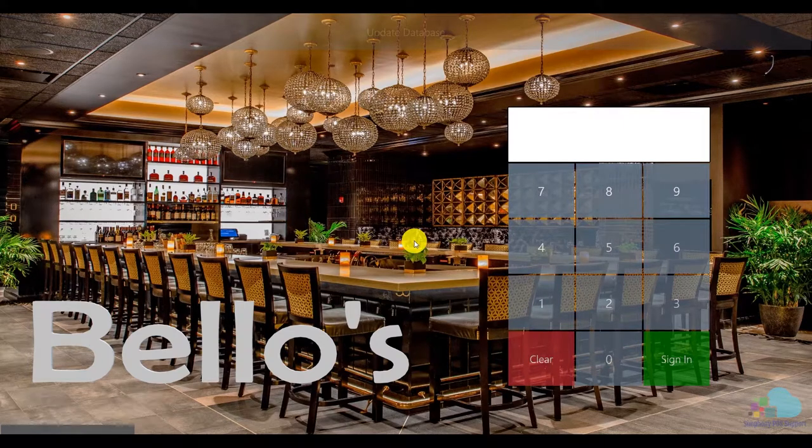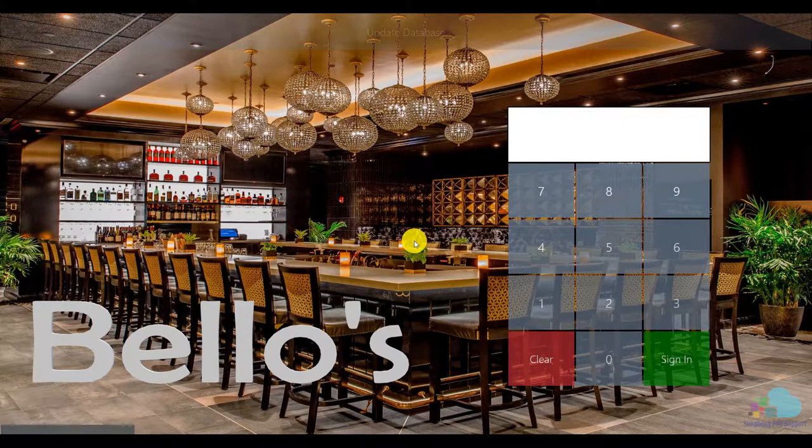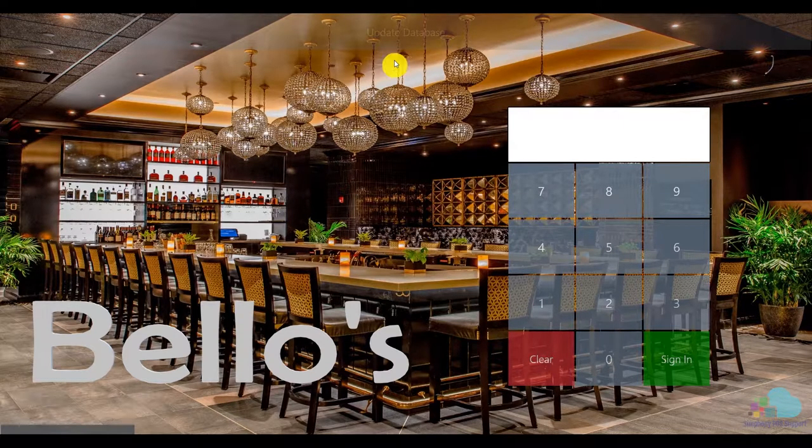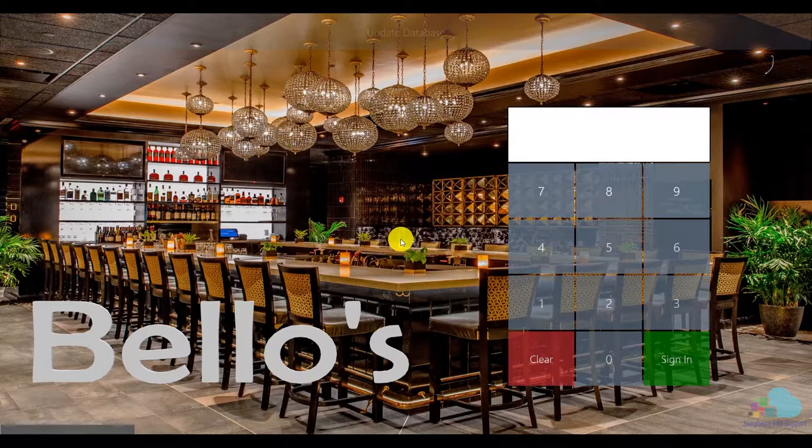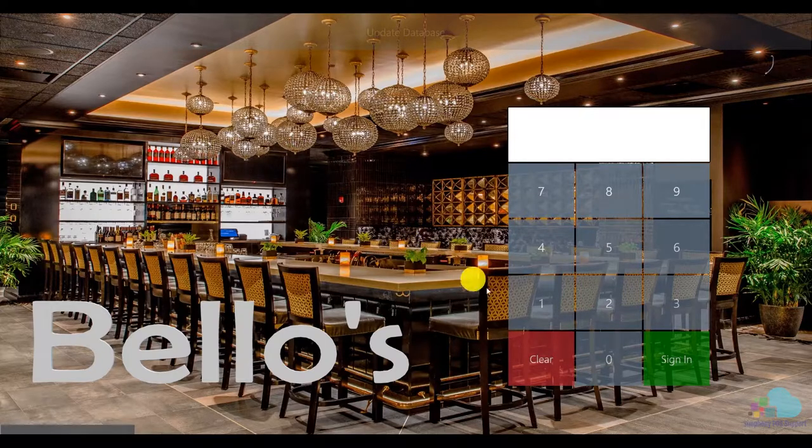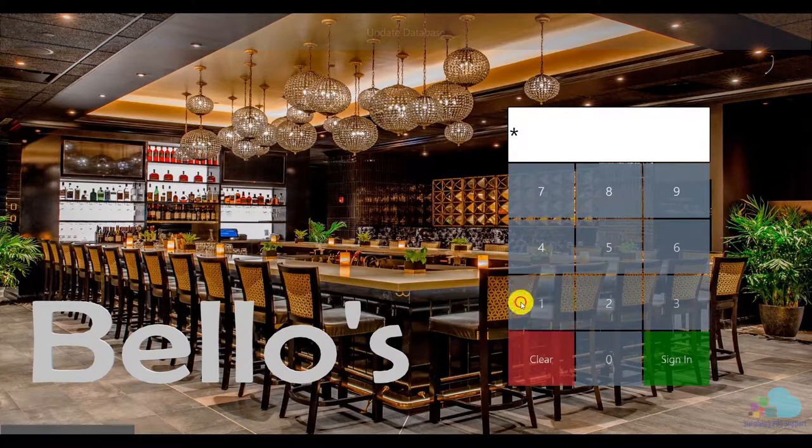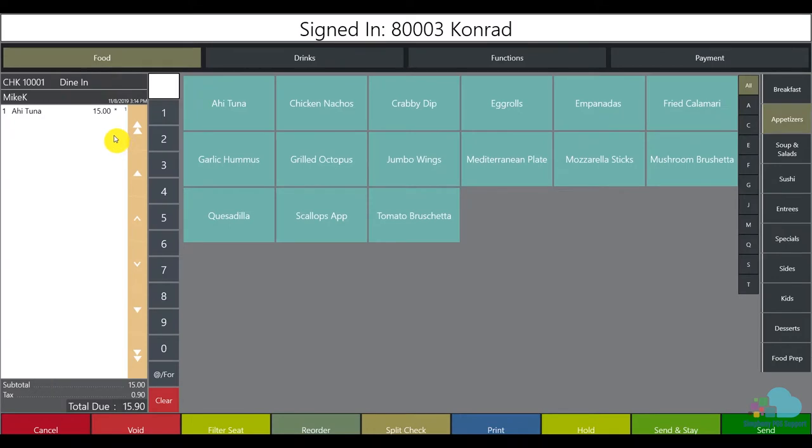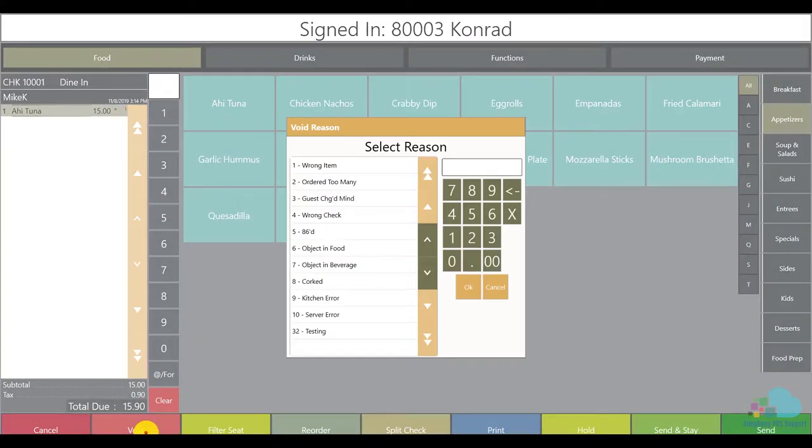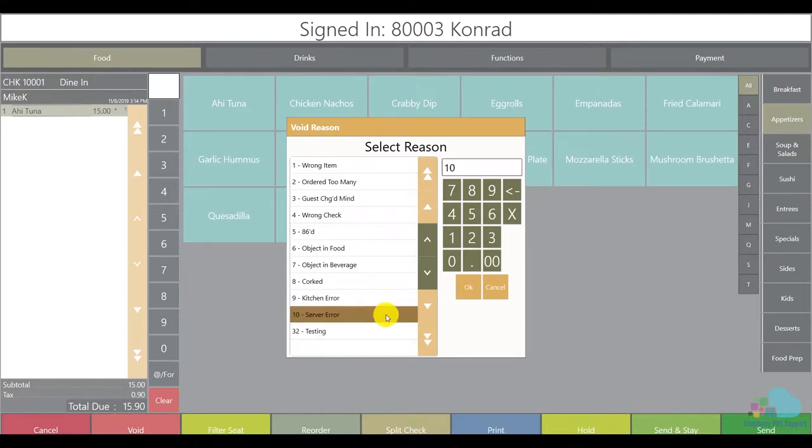So here we are back at the workstation. The first thing I'm going to do is click a quick update to make sure that my changes come down. Next I'm going to sign back in, open my check back up, select ahi tuna again and when I click the void button key now I can see my server error option here.